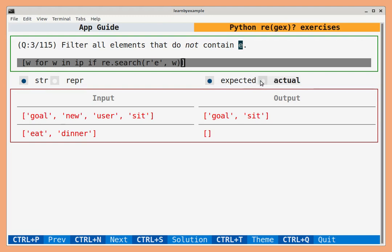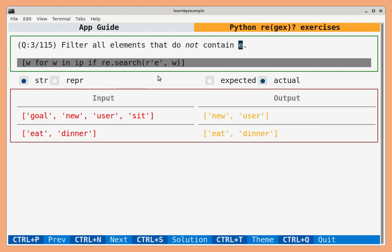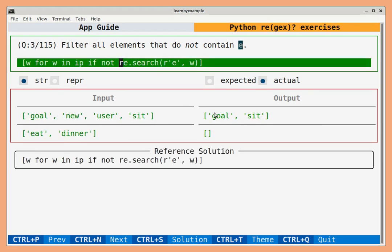You can toggle between expected and actual for debugging purposes. So the question is match elements not containing e, so we need to negate this expression. And once you have solved an exercise, the reference solution box will appear.